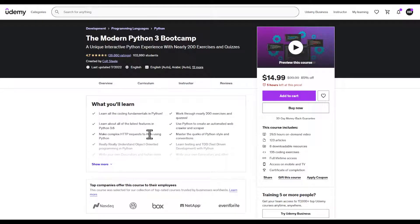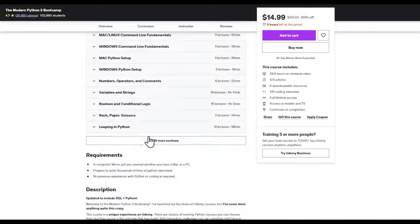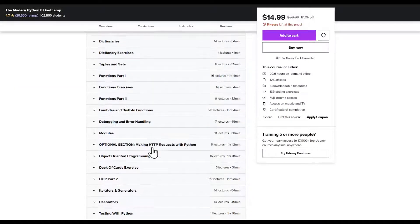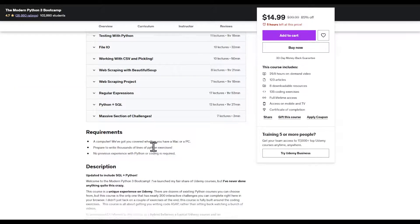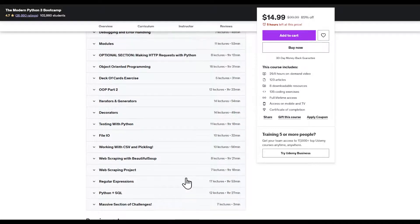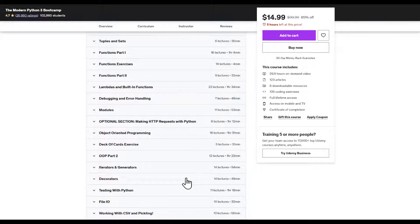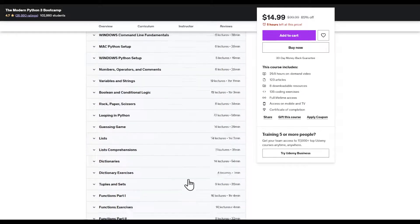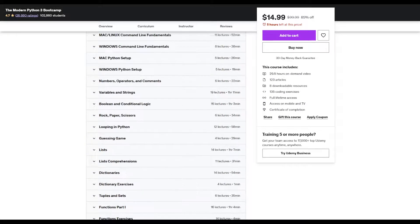And this one right here got even more sections than the first one. It really also depends on your end goal when it comes to Python.